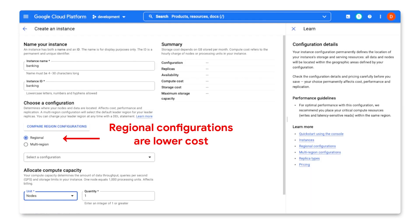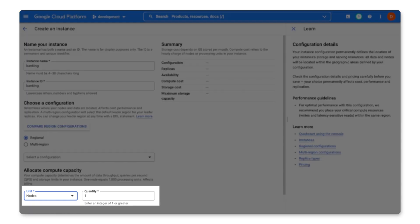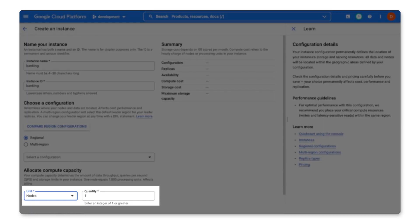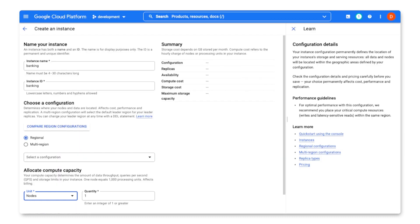I should mention that in Spanner, nodes is the measurement of how much compute capacity that is provisioned for my instance. This setting has no bearing on how many replicas I get. I will always get at least three replicas.